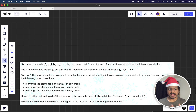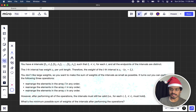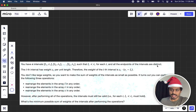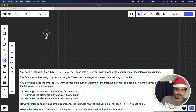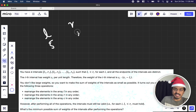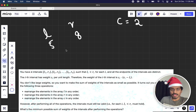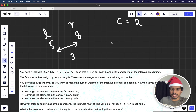You have n intervals: l1 r1, l2 r2, ..., ln rn. For each interval, l is always less than r, and all endpoints are distinct. The i-th interval has weight ci per unit length. For example, if l is 5 and r is 8 and the cost per unit is 2, then there are 8 minus 5 equals 3 units.